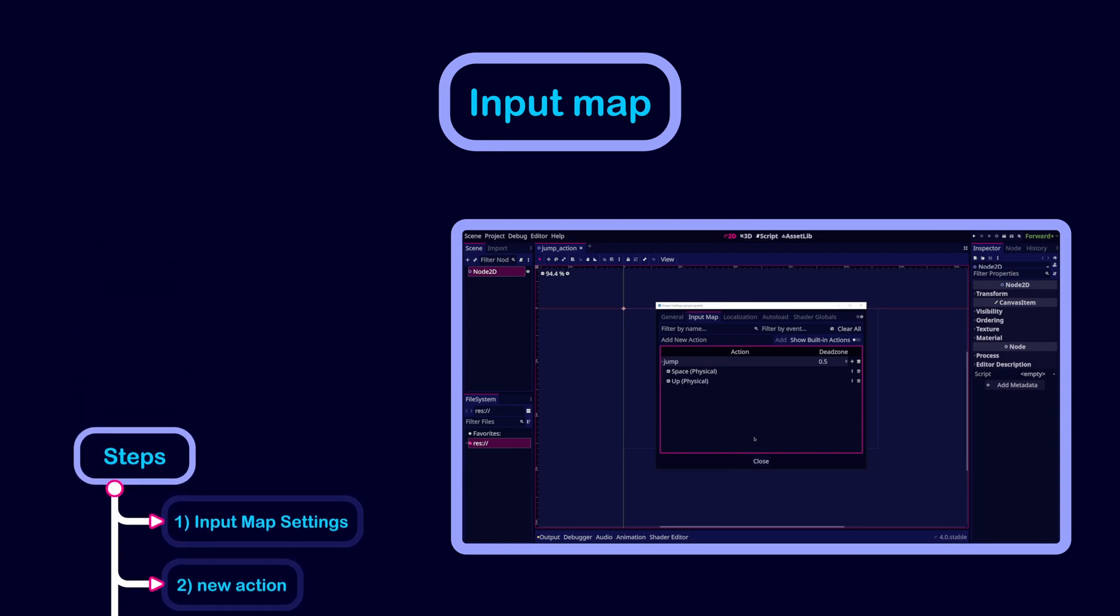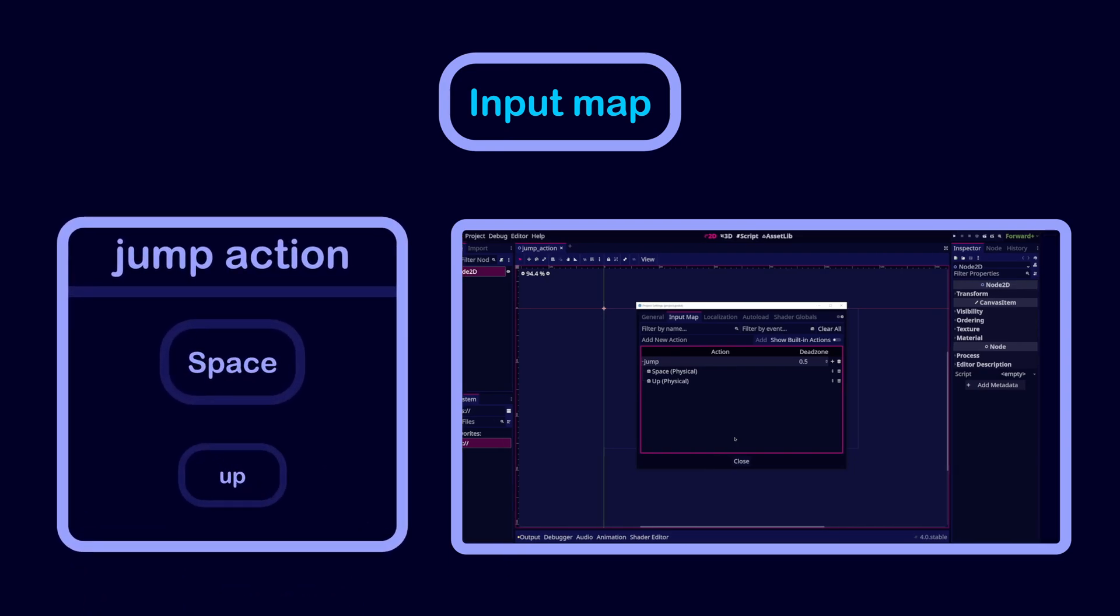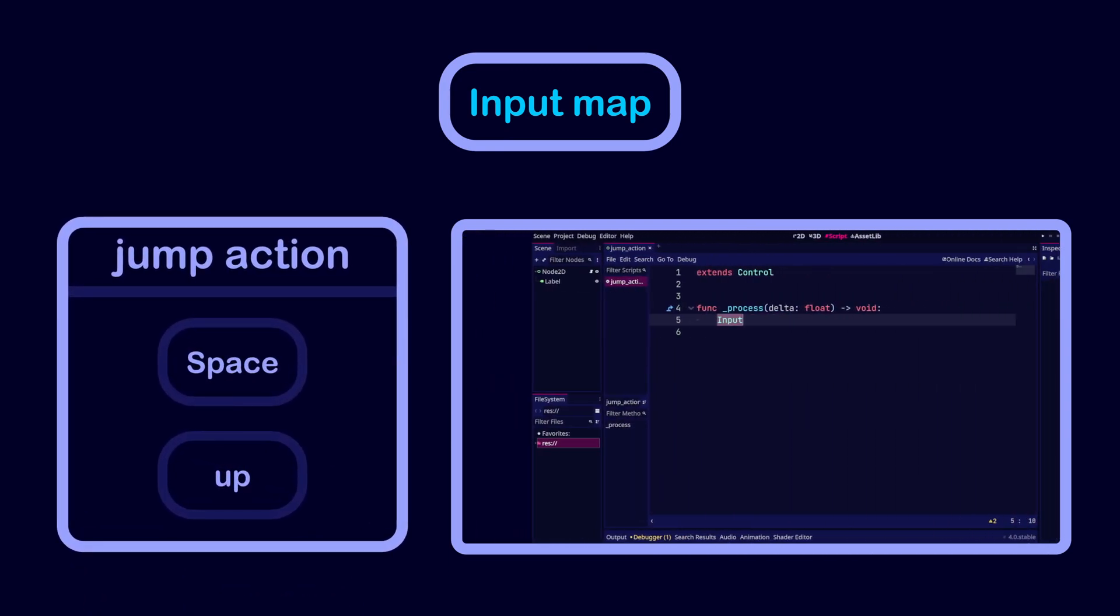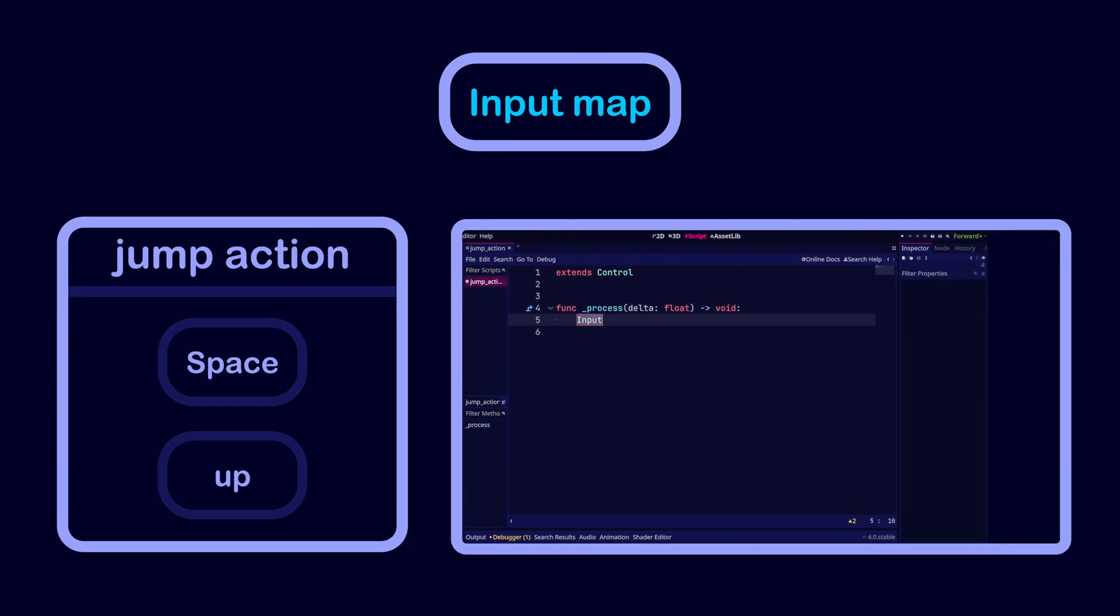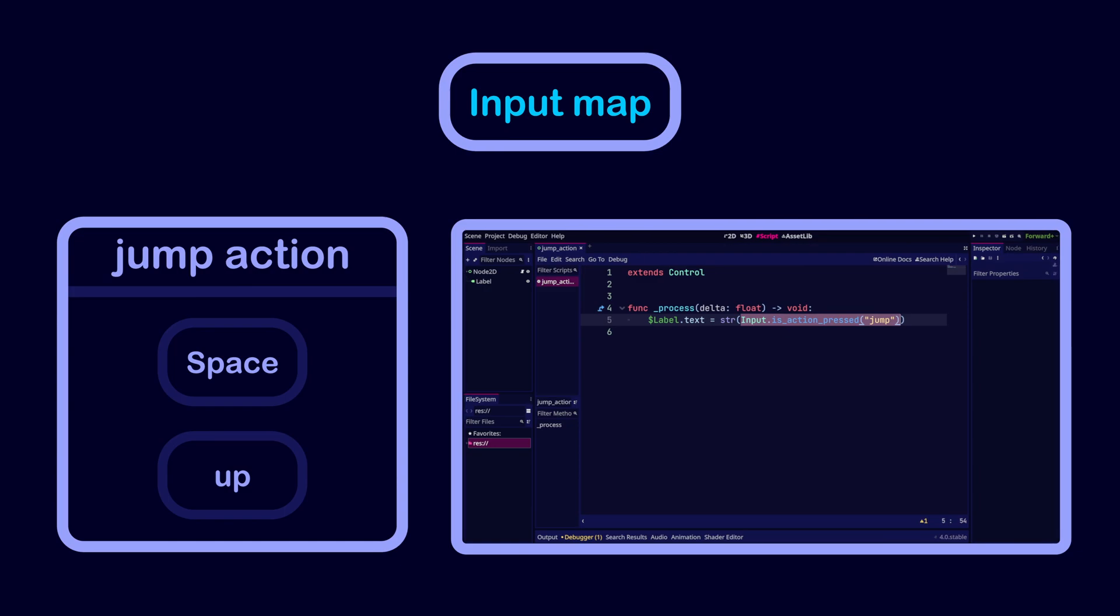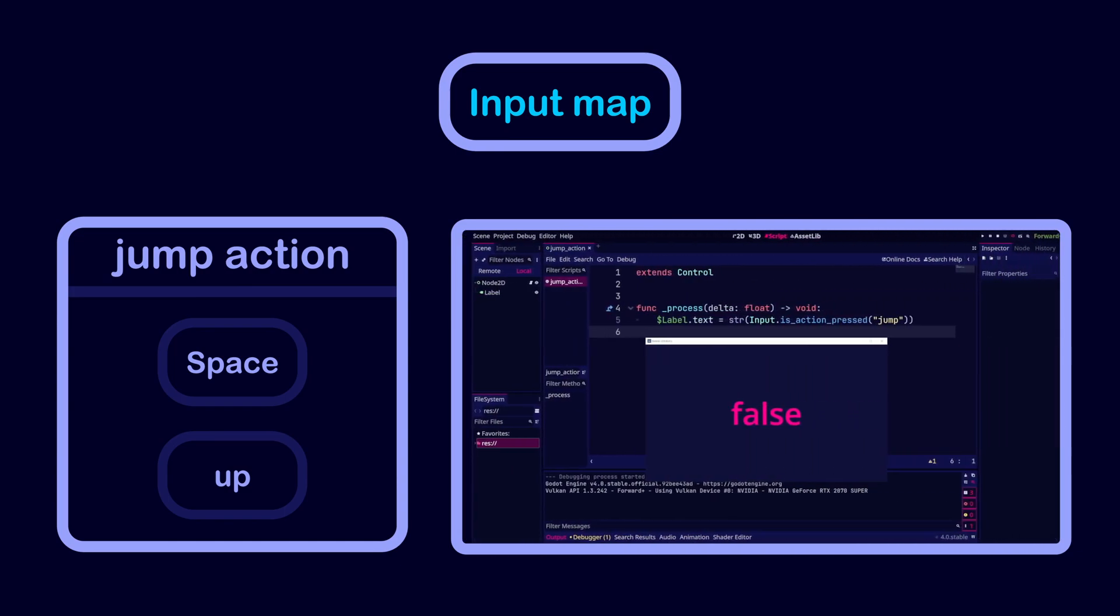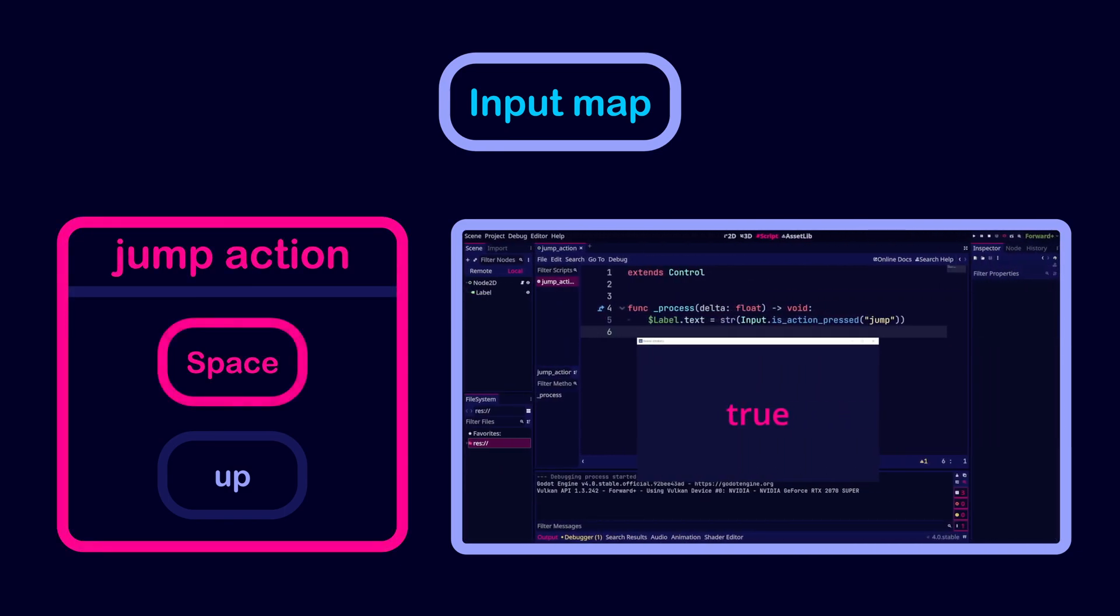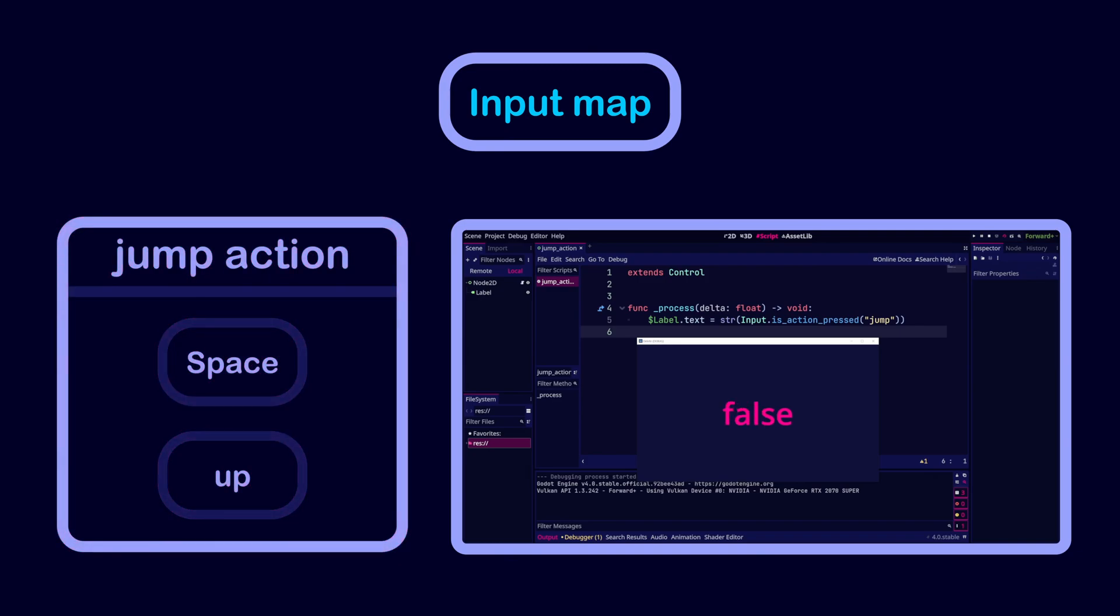Now we can check if the action is triggered in some way through the input instance. For example, we can check if the jump action is pressed by using the input is action pressed function. This will return true if either the space key or the up arrow key is pressed.